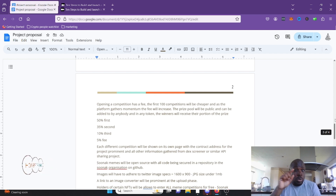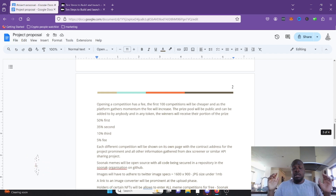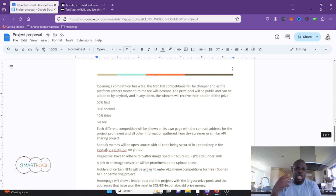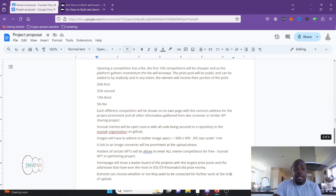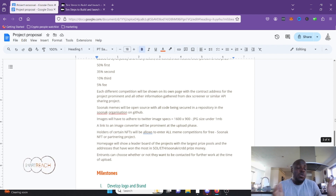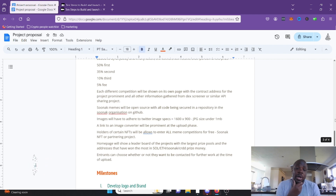Images will have to adhere to certain specs: maximum 1600 by 900 pixels and under one megabyte. We'll put a link to an image converter so users can reformat their images to the right size. Holders of certain NFTs will be able to enter for free — that'll be done in partnership, rotating in and out monthly. The homepage will show a leaderboard of projects with the largest prize pools and the addresses that have won the most.